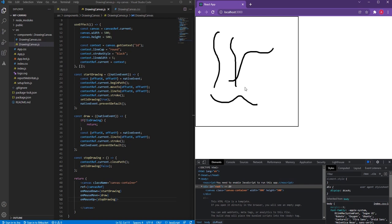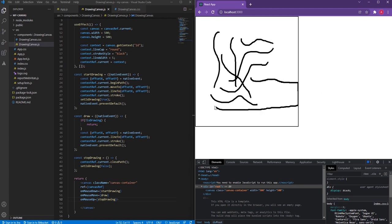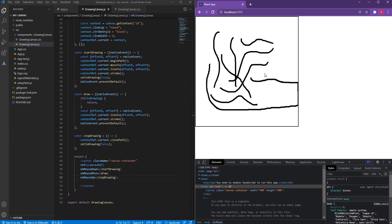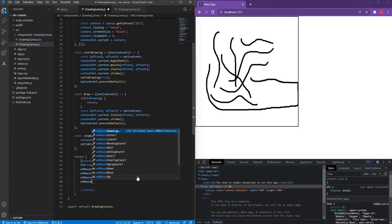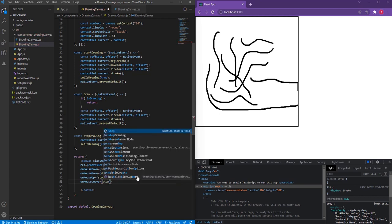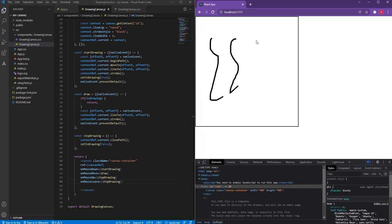As you can see, it's working properly now. However, if I move my mouse outside the canvas, release the mouse button there, and bring it back inside, it is still drawing. This is because when I leave the canvas surface, onMouseLeave keeps isDrawing as true. Since I released the mouse outside, onMouseUp is not triggered for the canvas. So we also want to call stopDrawing on onMouseLeave so that when we leave the canvas, we stop drawing.